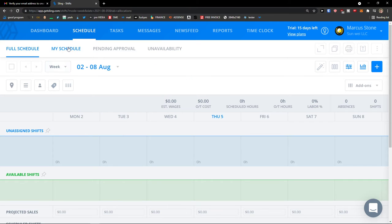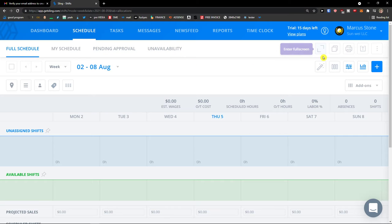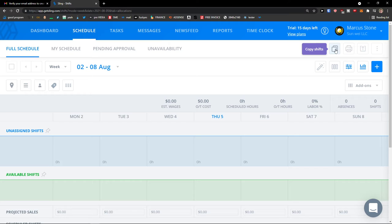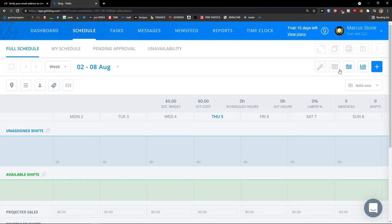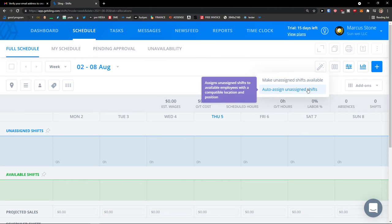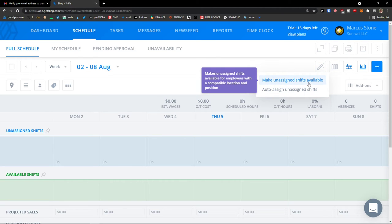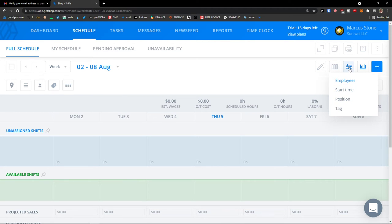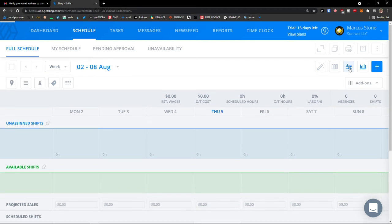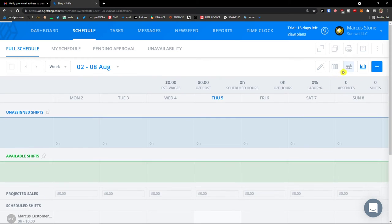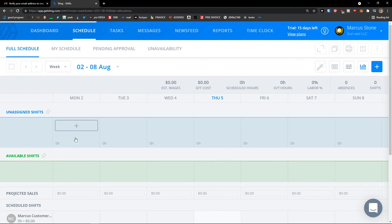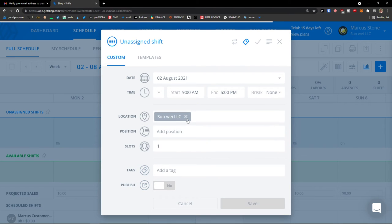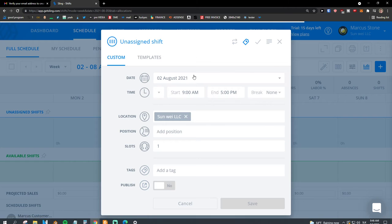Then you can see my schedule if I'm an employee, pending approval, unavailability. On the right side, you can also enter full screen, you can copy the shifts next week, you can print them, export them. You can also make unassigned shifts available. Then you can also start time position, filtering here. So let's see here, unassigned shifts. Let's say 2nd August.